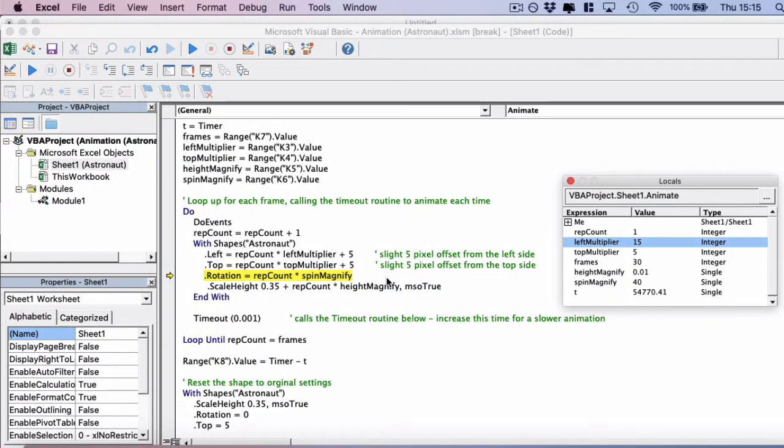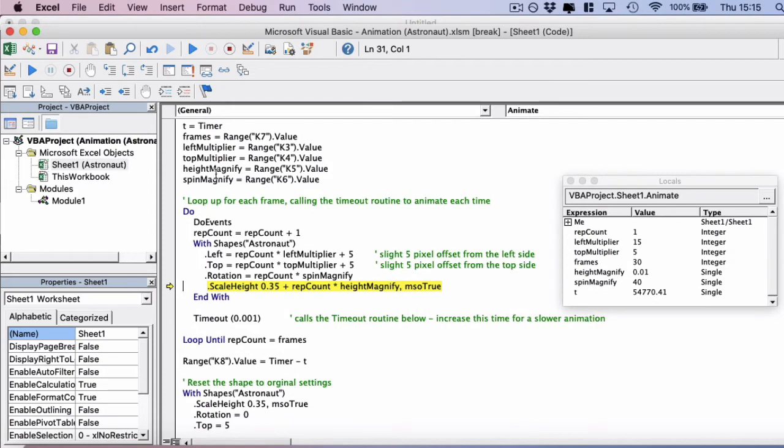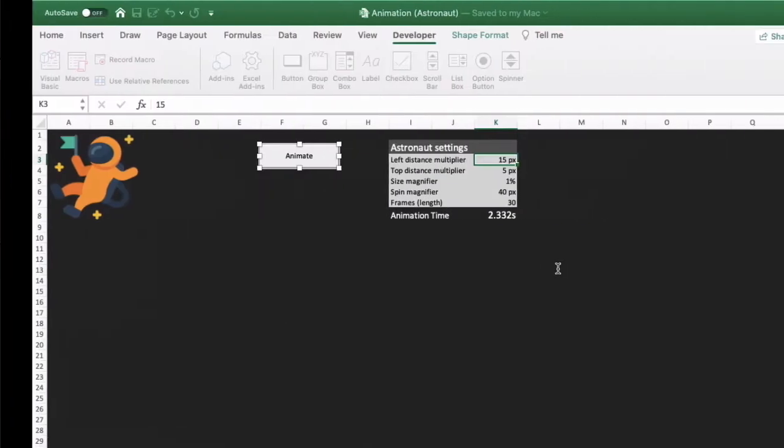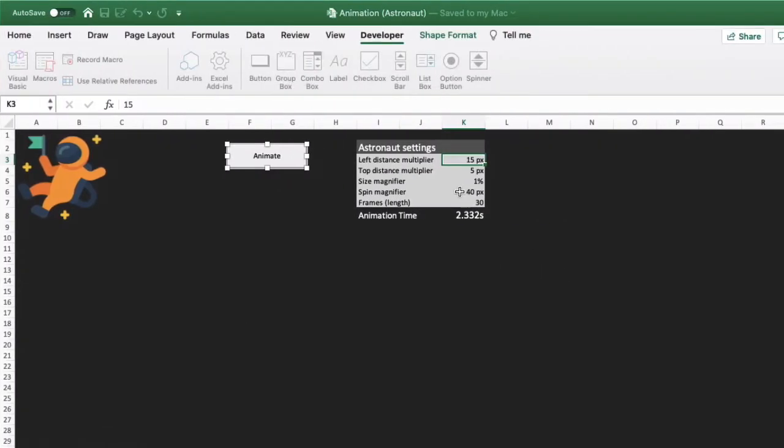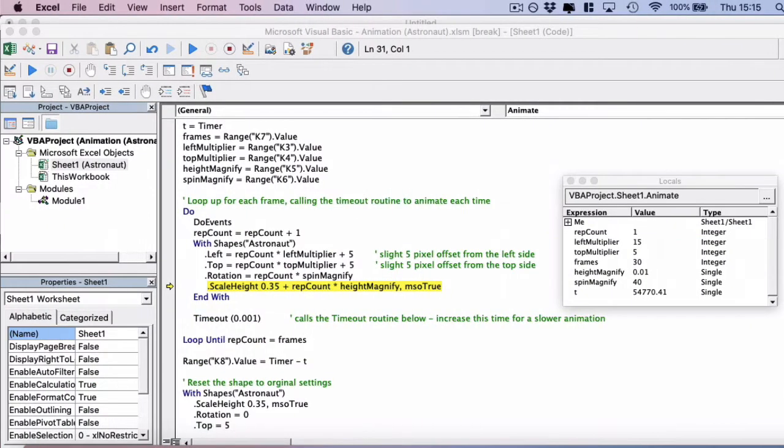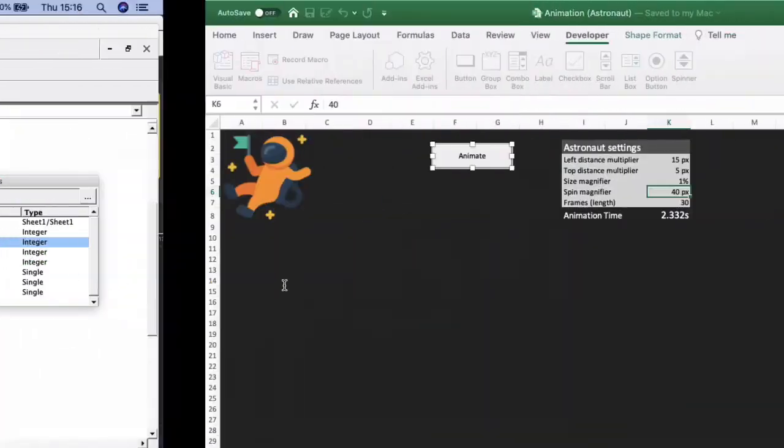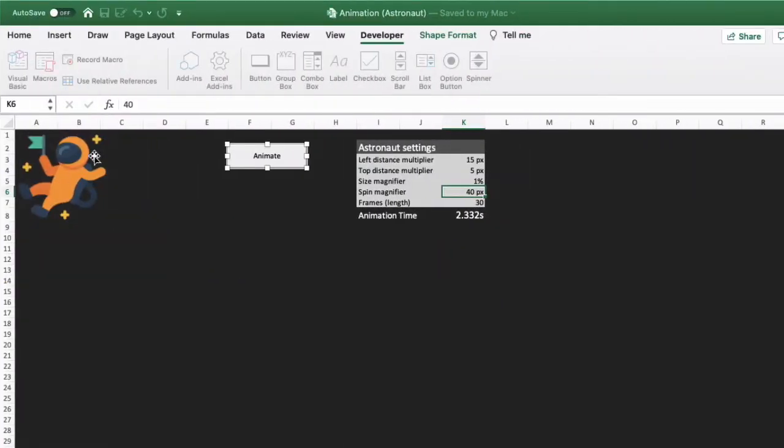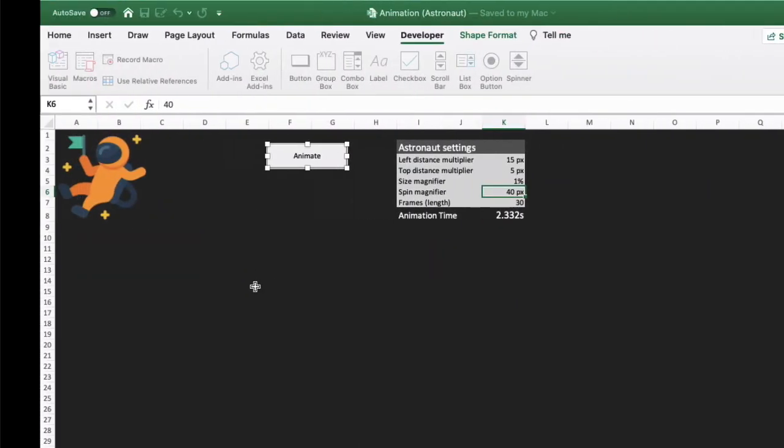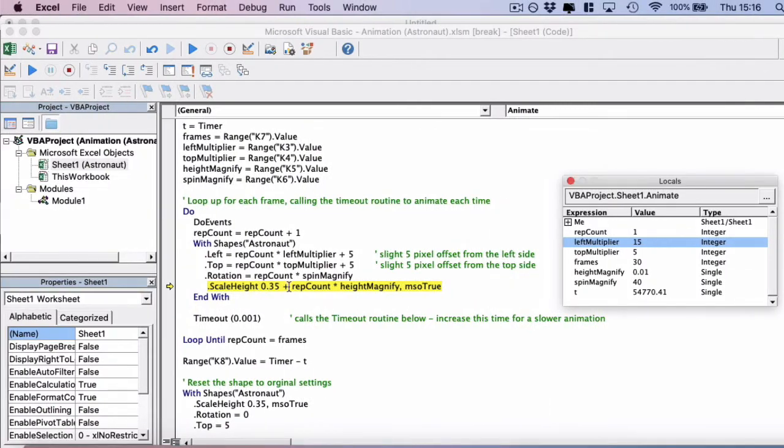Then the rotation, we've rotated 40 pixels, as we've specified in the settings. So we've applied the spin magnifier. And then we're scaling the height of the image. So at the moment, the default height as it begins, as the height isn't actually this size by default is 35%.